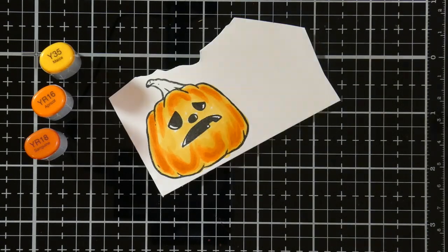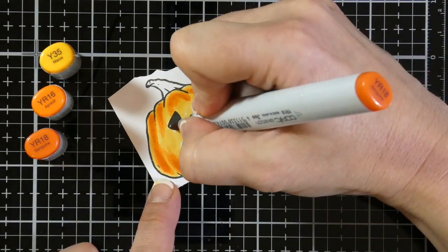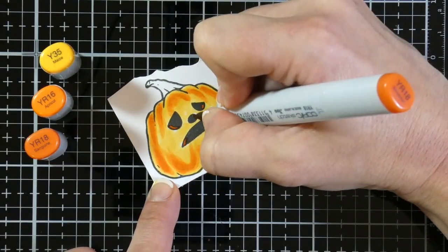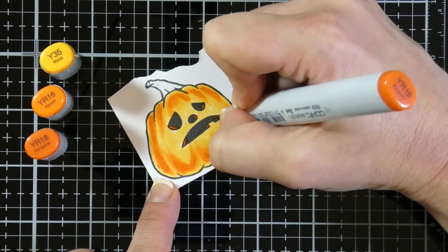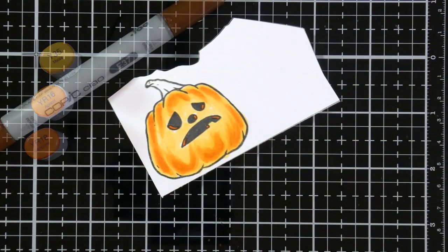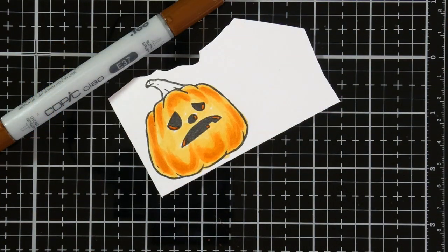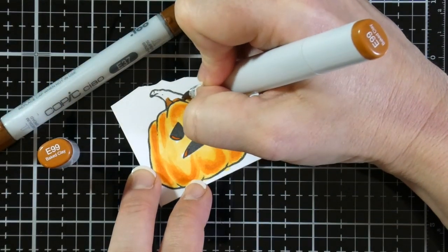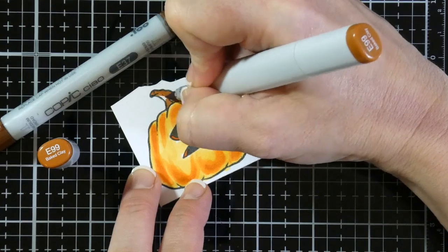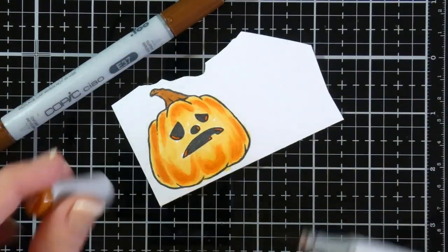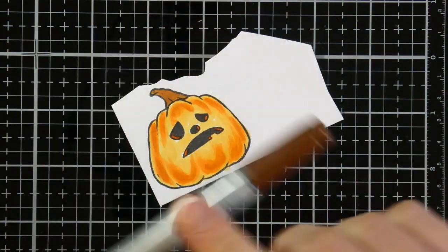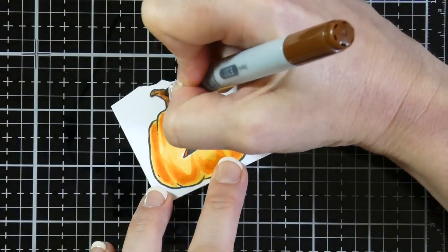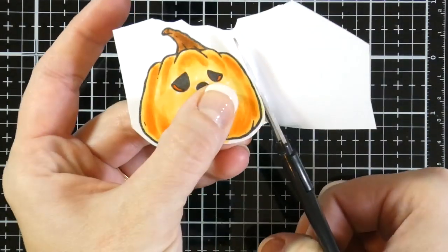Then we will come in and we'll color the insides of his little eyes. I went ahead and decided to do the darker color, so that's the YR18. For his stem, we are starting off with E99, and then we're going to come in with that E37 as my darker shade. And then I'm not going to blend that out.